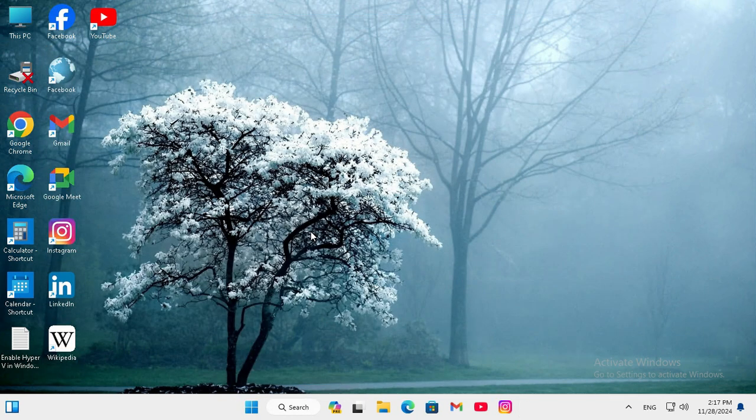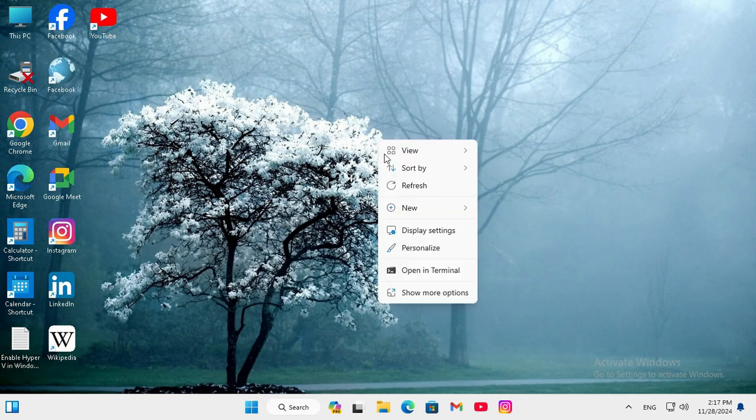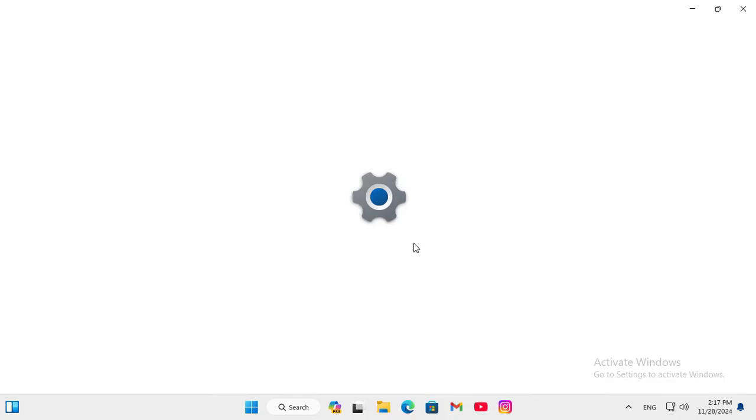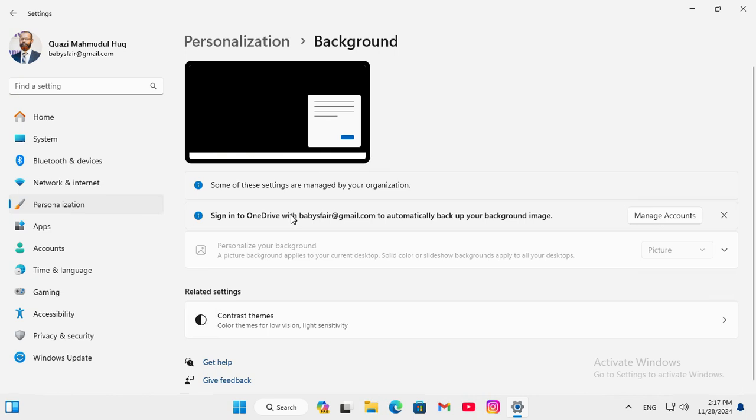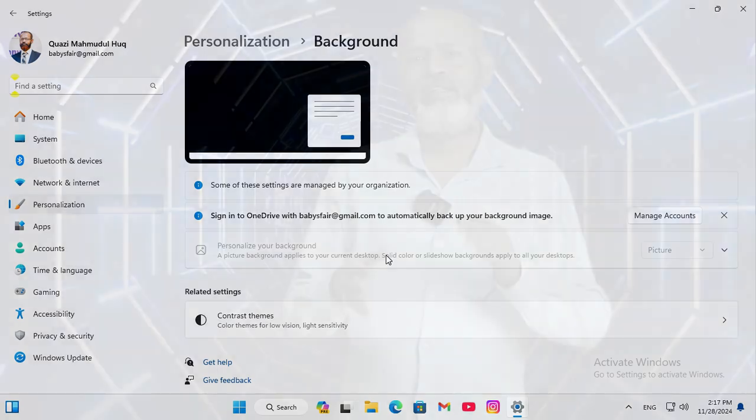Now I am going to check. Right click on desktop, click on personalize. Then click on background. Look, there is no option to change background on my Windows 11 computer desktop.